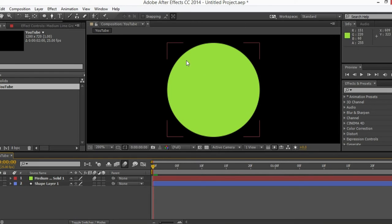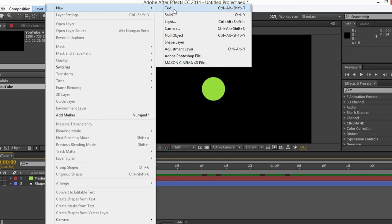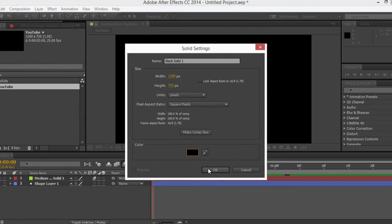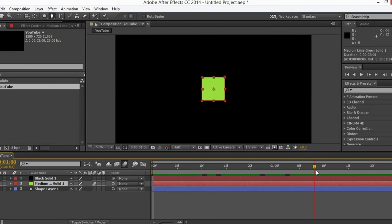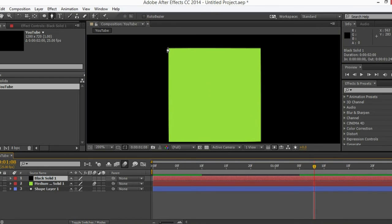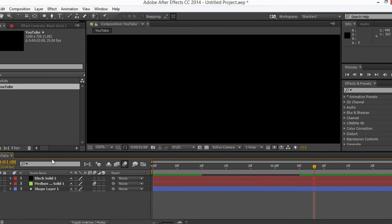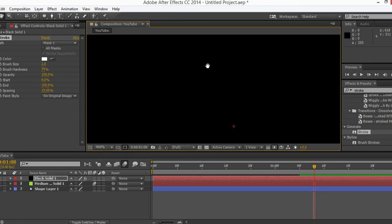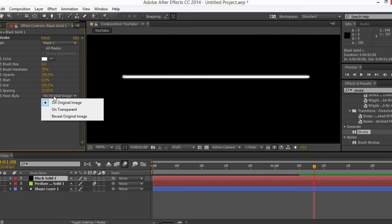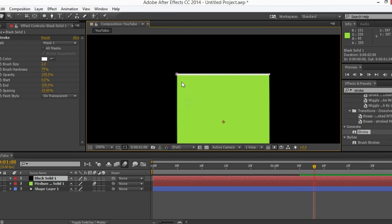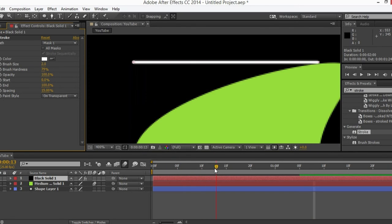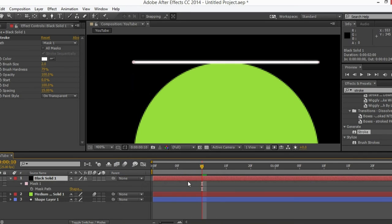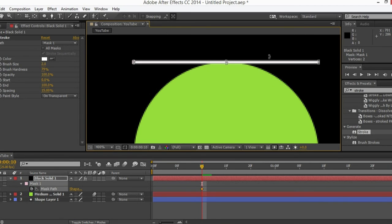Now to create those cutting lines, all you have to do is go to New Solid, create a solid, and hide this solid. Go to the end while selecting the solid and create those mask points — those two points — like this. Now drop the Stroke effect on the solid. It's gonna create a stroke on the mask. Change it to 'On Transparent' so we're gonna see only the stroke. Now animate this stroke using the mask path property.